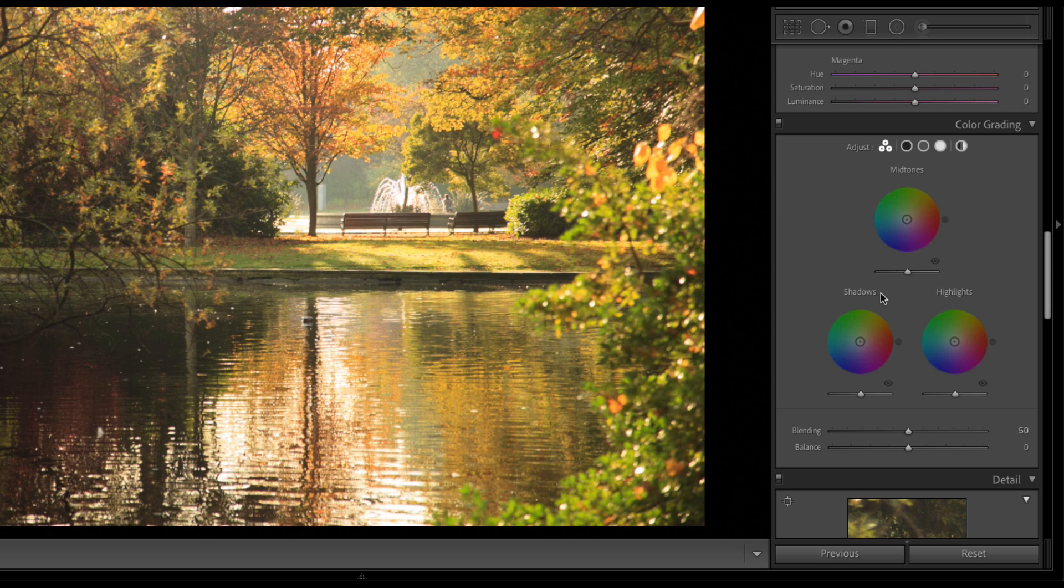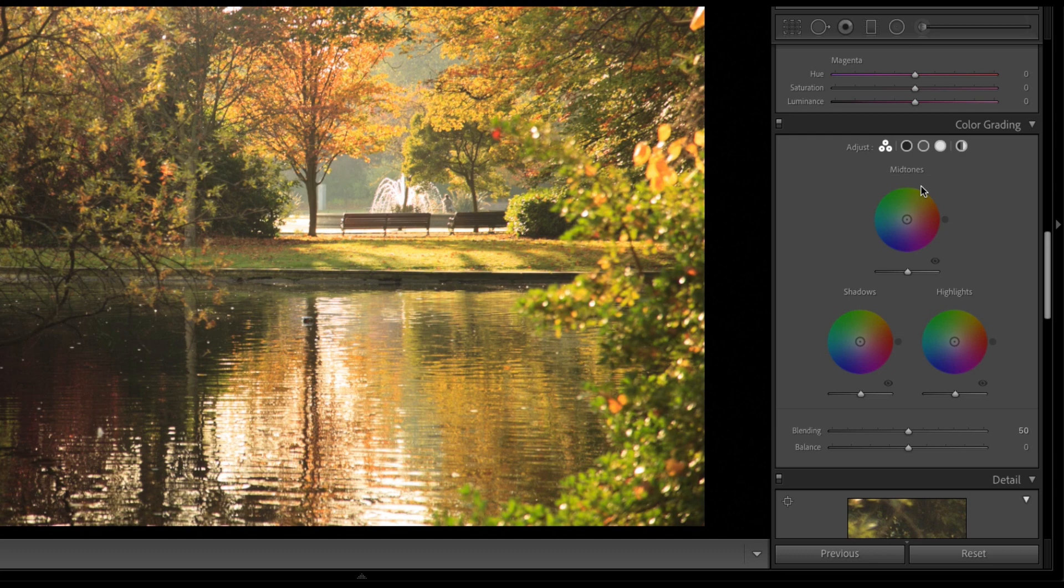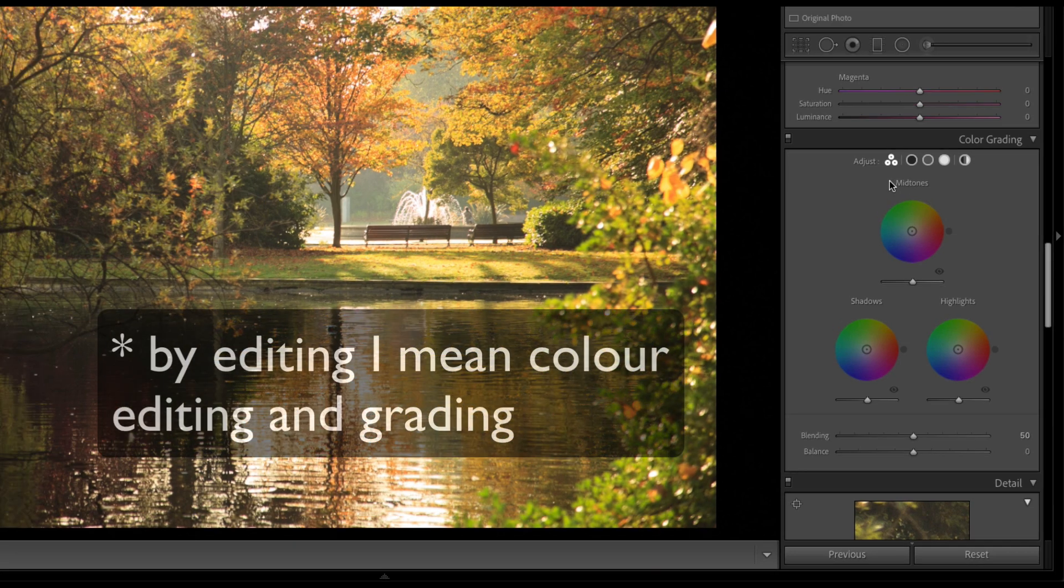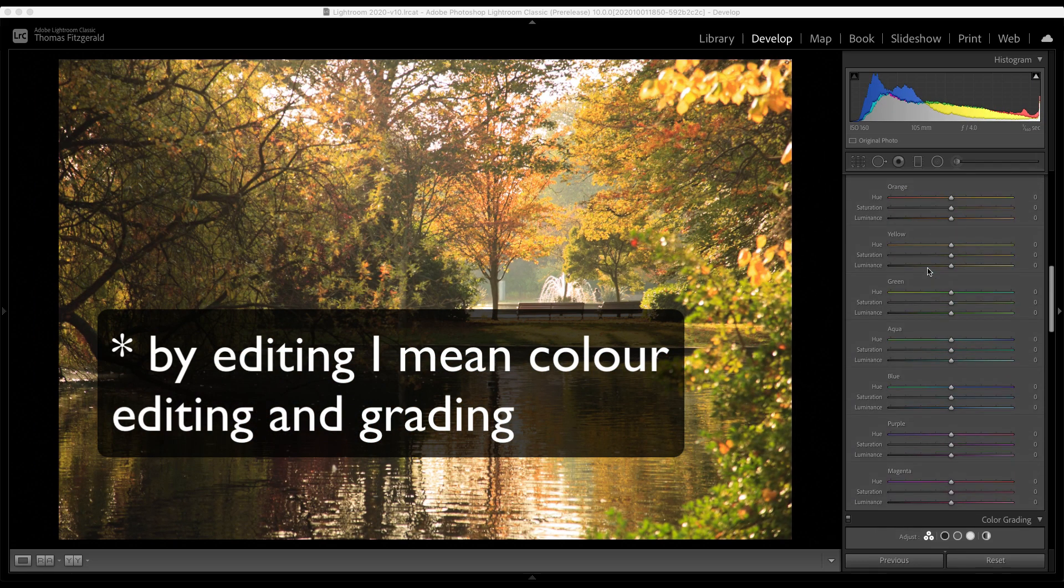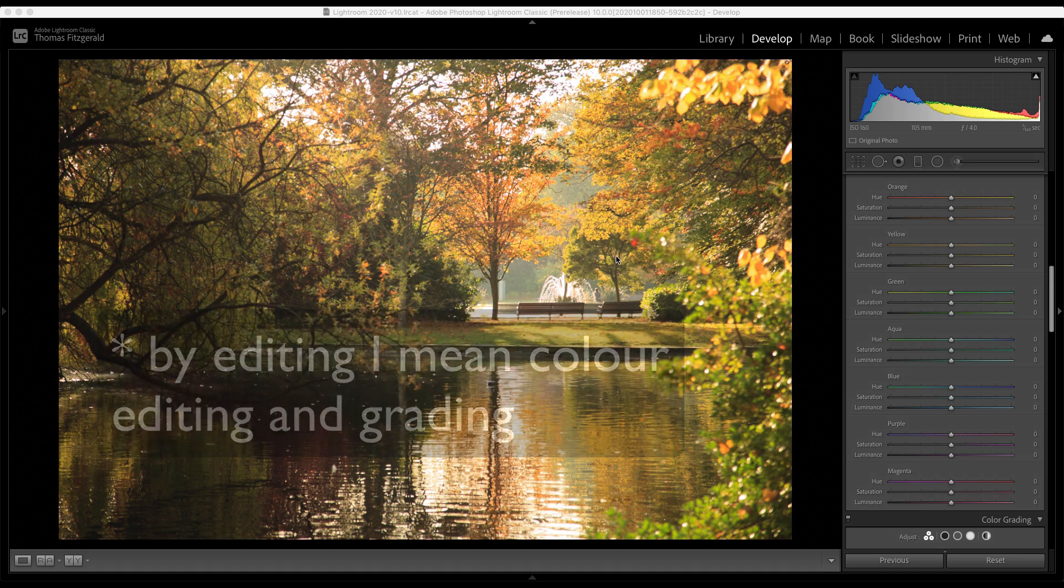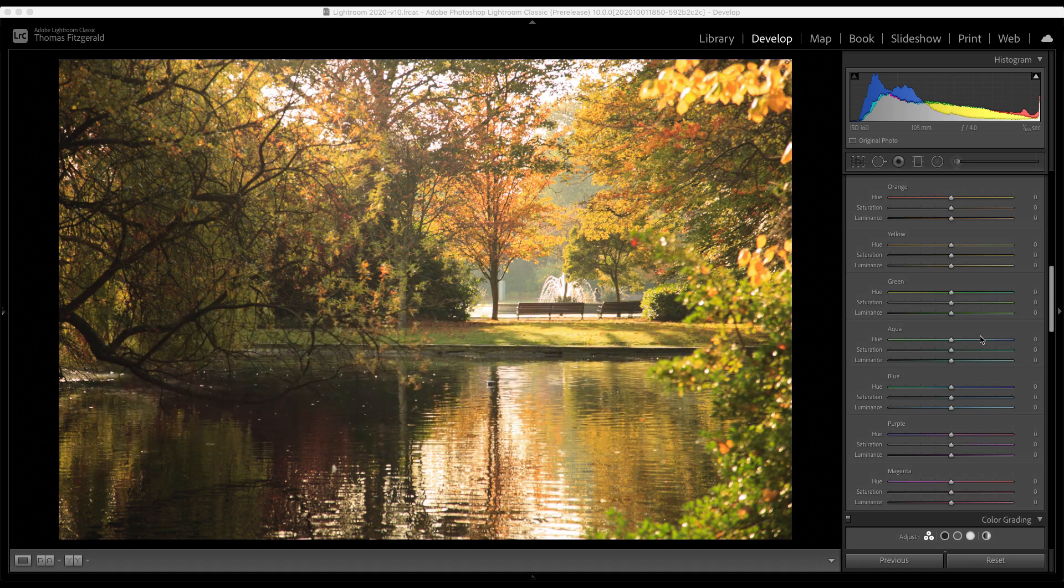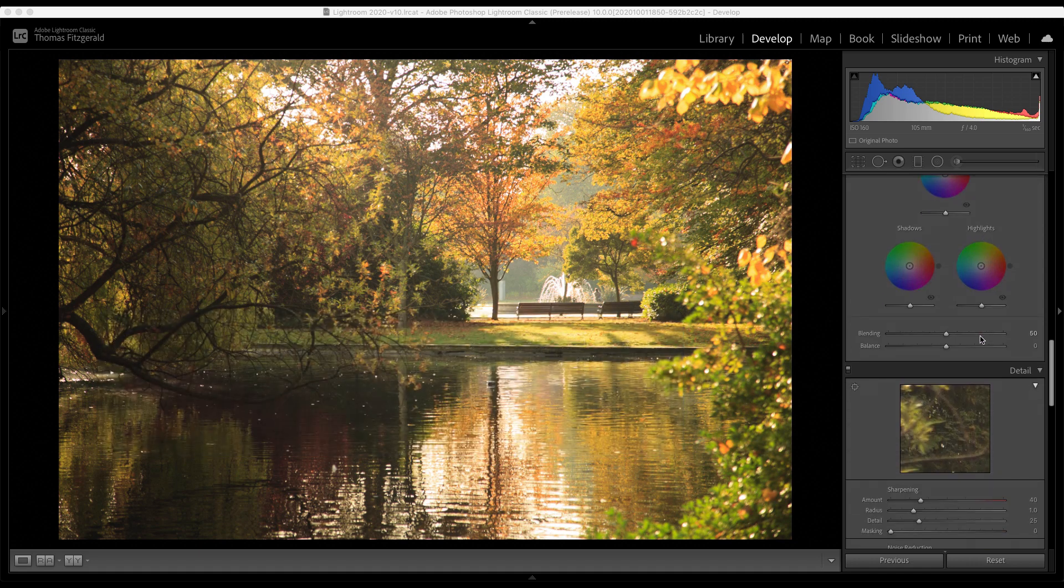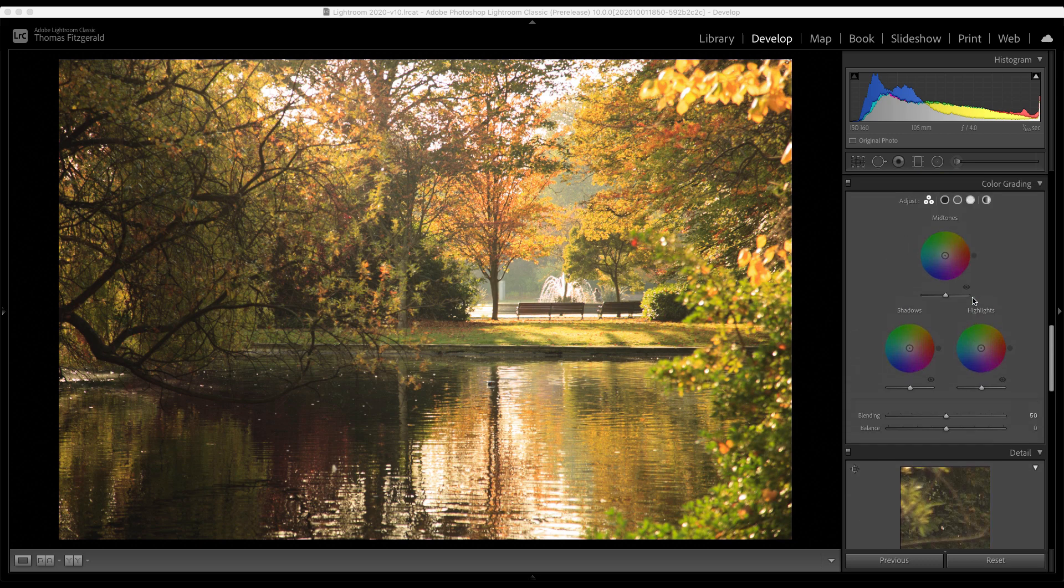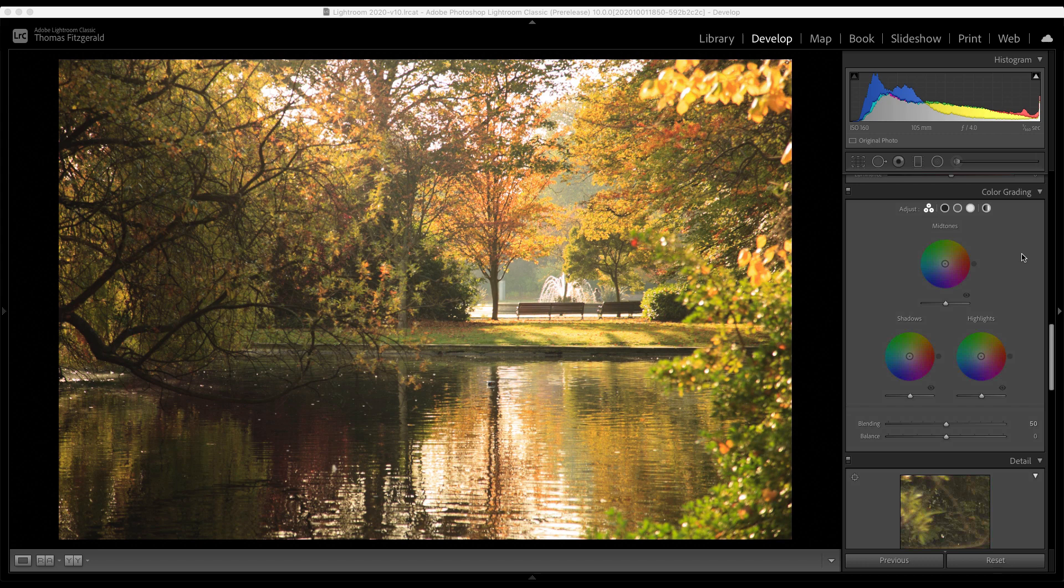One of the things that I love about color grading, and I've been using these controls both in video applications and in other software such as Capture One for quite some time now, is that you can actually do almost all of your editing just using the color grading control, depending on your image of course. So let me give you an example here. This image, I have just brought it in. It's an autumn scene and I have done nothing else to it. And what I want to do is bring up the warm tones a bit and the contrast. And to do that, I'm going to use nothing but the color grading control.